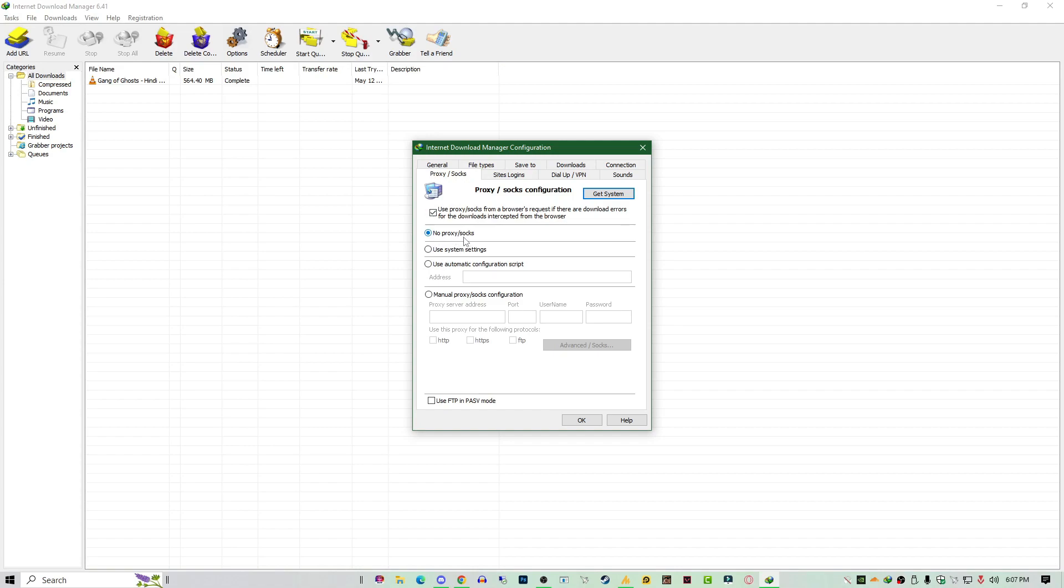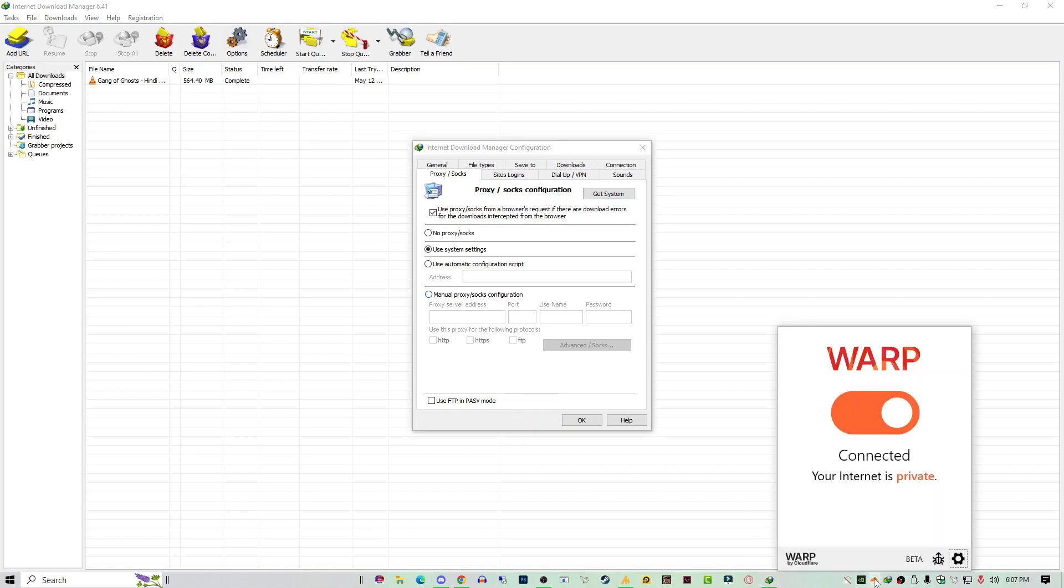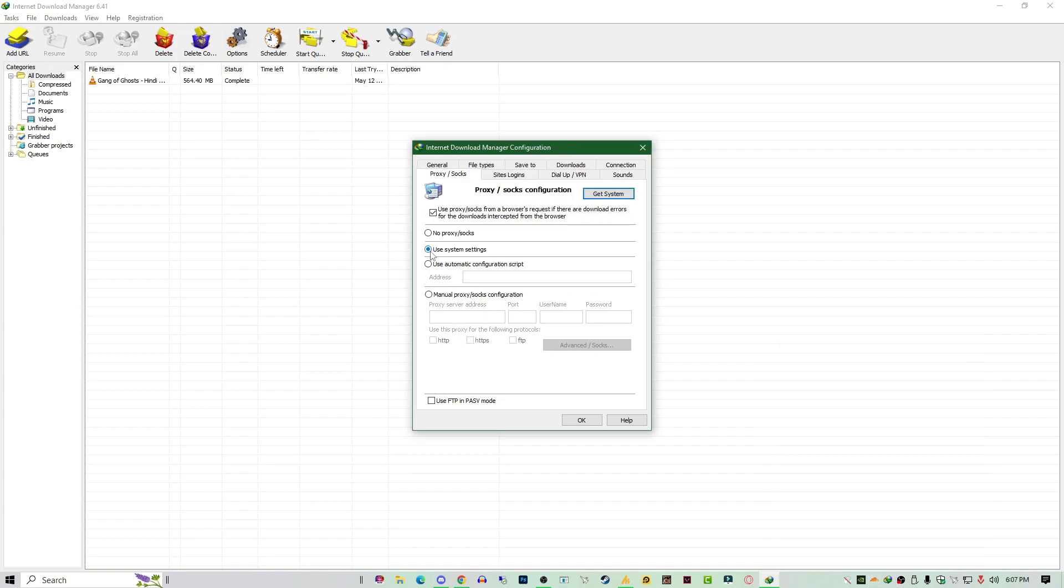But in case if you are using proxy or something else, right now I'm using this one. In case right now if I am facing that error, I'll go with this option because this is not a proxy. Proxy works only with browser and VPN and these kinds of tools work with your system.